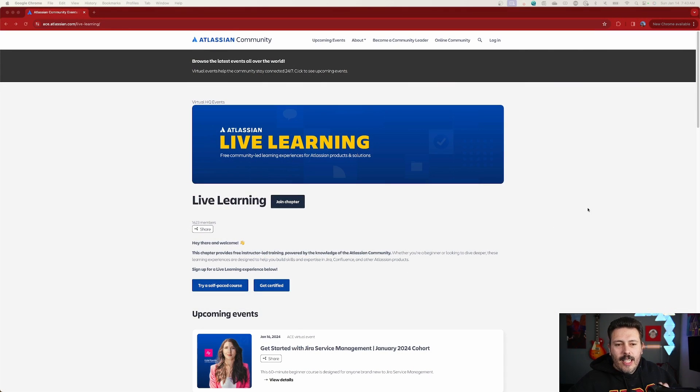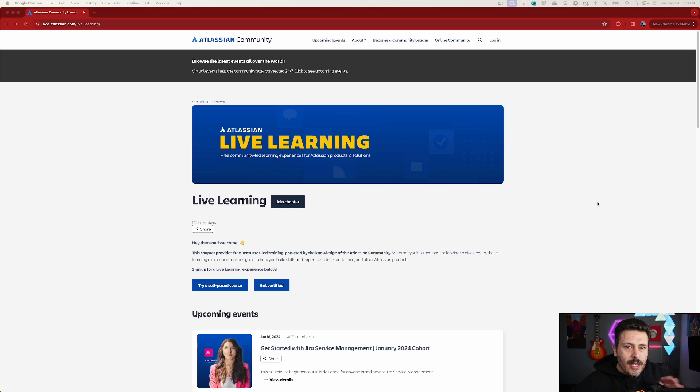This is a really interesting opportunity where Atlassian is doing live training. It's going to be completely free and community-led, which basically means that other content creators like myself are going to be a part of this awesome initiative that Atlassian is sponsoring and testing out to see how well it does. So if you want to see more events like this in the future, make sure you and your entire team sign up for these free trainings. They're going to be live and hosted usually on YouTube, but every instructor gets to host these wherever they want. Mine are going to be on YouTube.